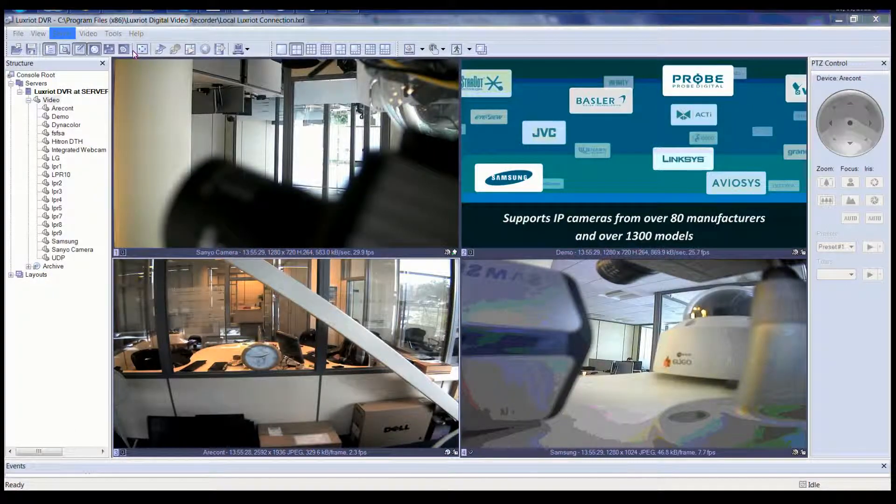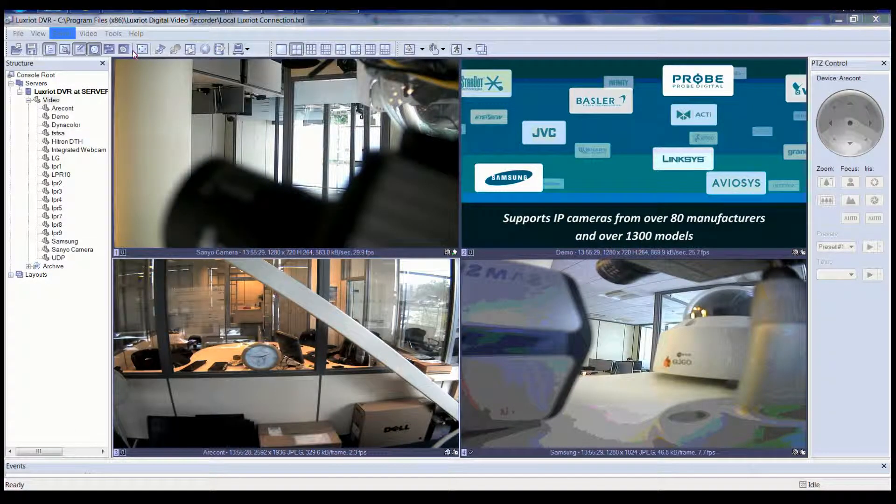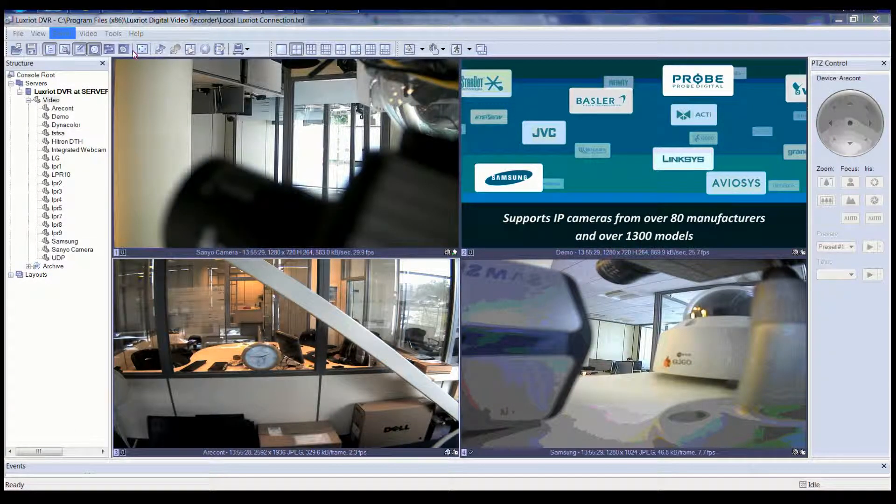Welcome to the LuxRiot VMS video tutorial. This tutorial will guide you through the process of setting up recording quotas.